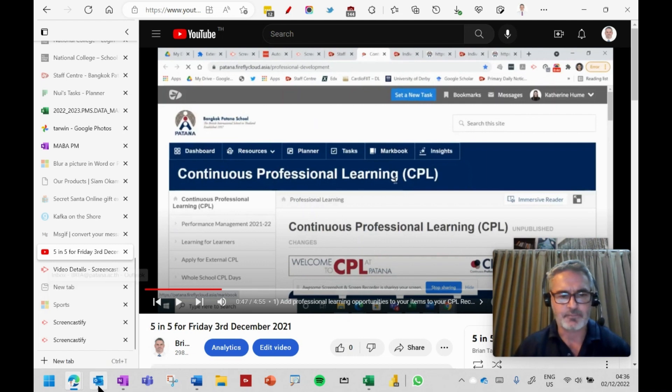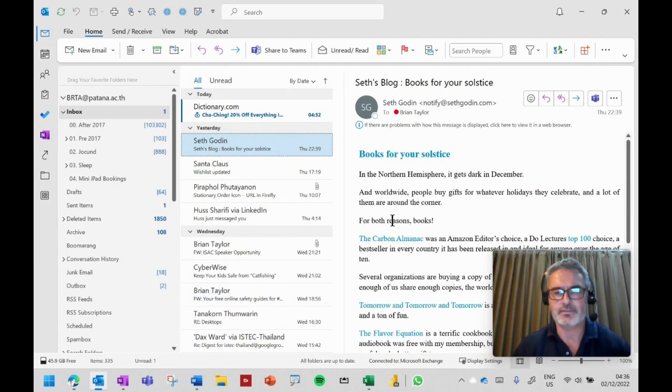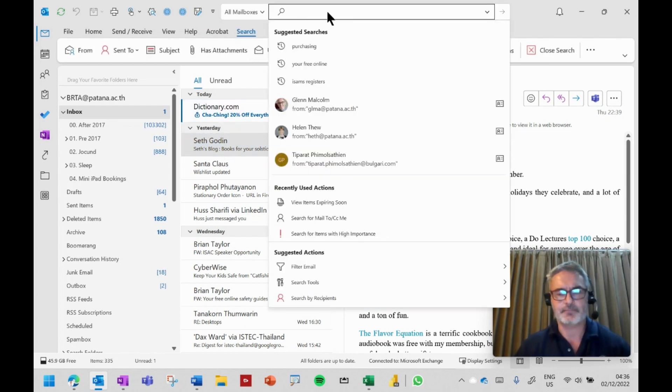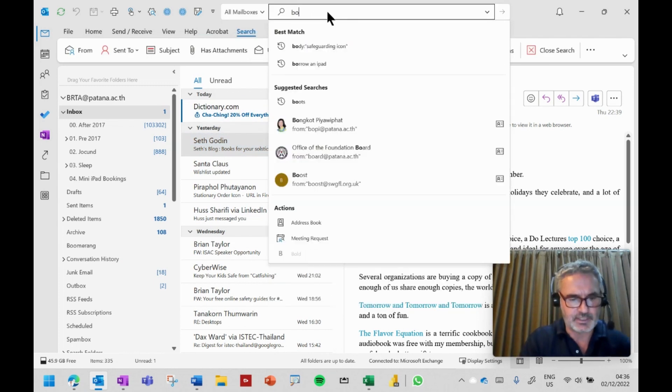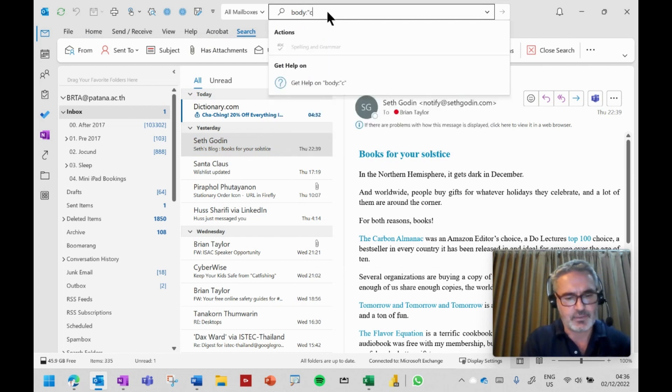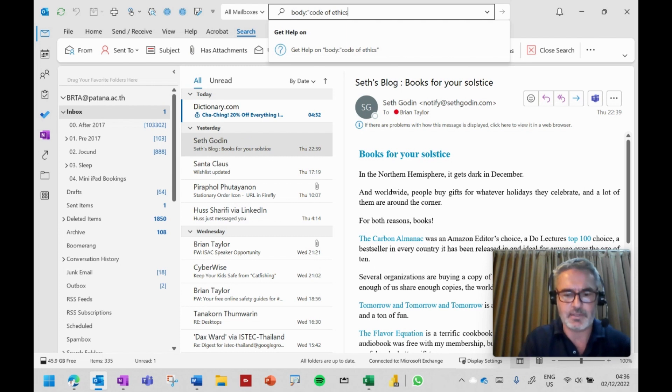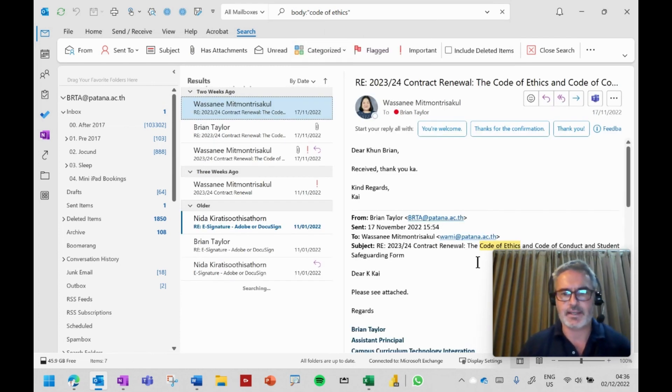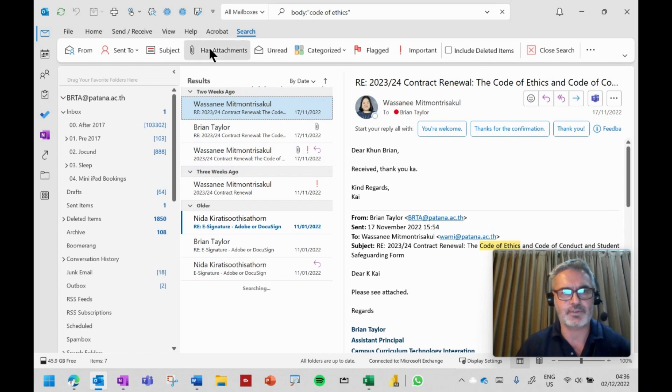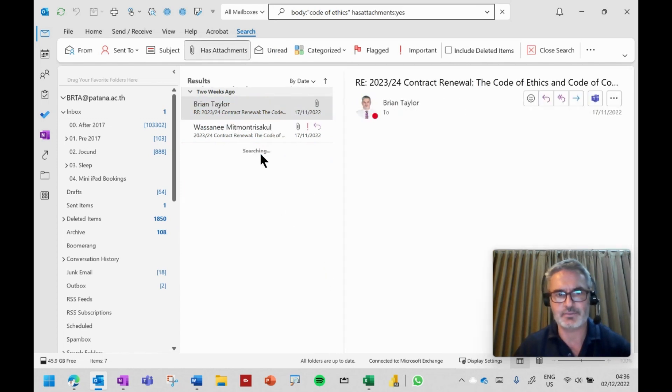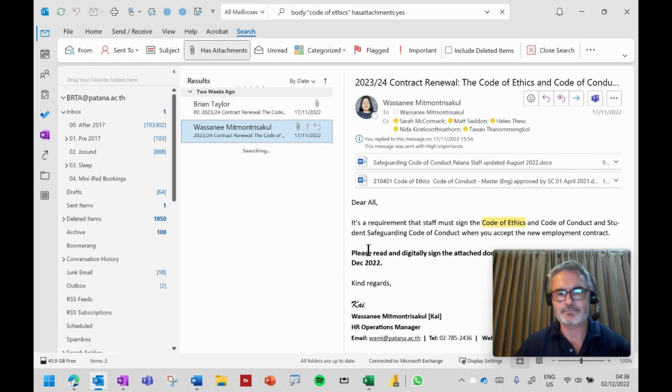People have been asking me, well first let's use the powerful search within Outlook to find it. I always use body colon and then search for, I think it's code of ethics. So let's go and search for code of ethics. And this will find in the body of the email, the code of ethics. So I can see there I've got the word code of ethics and it was an attachment. So now I filtered it down to just these two and there it is.